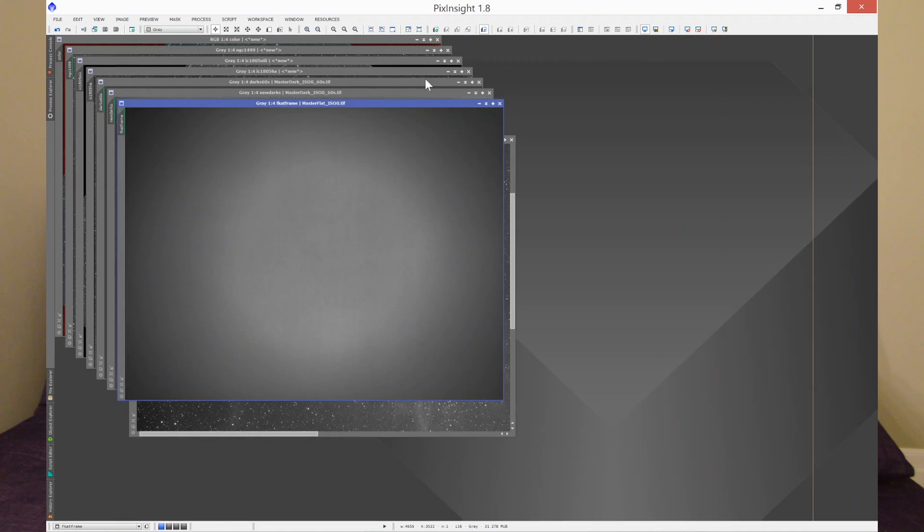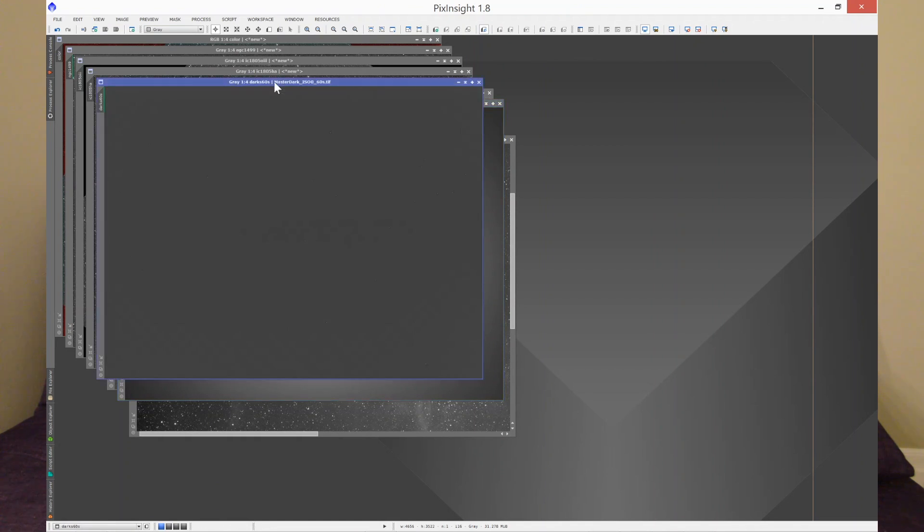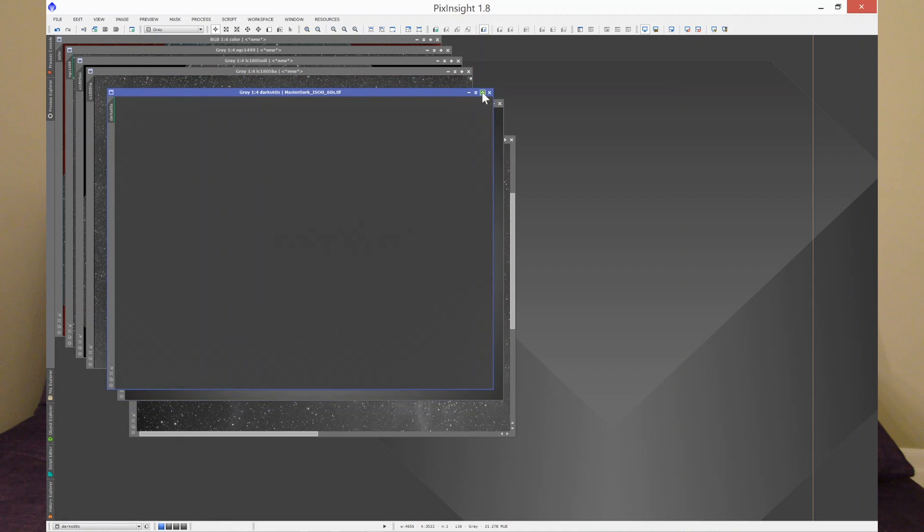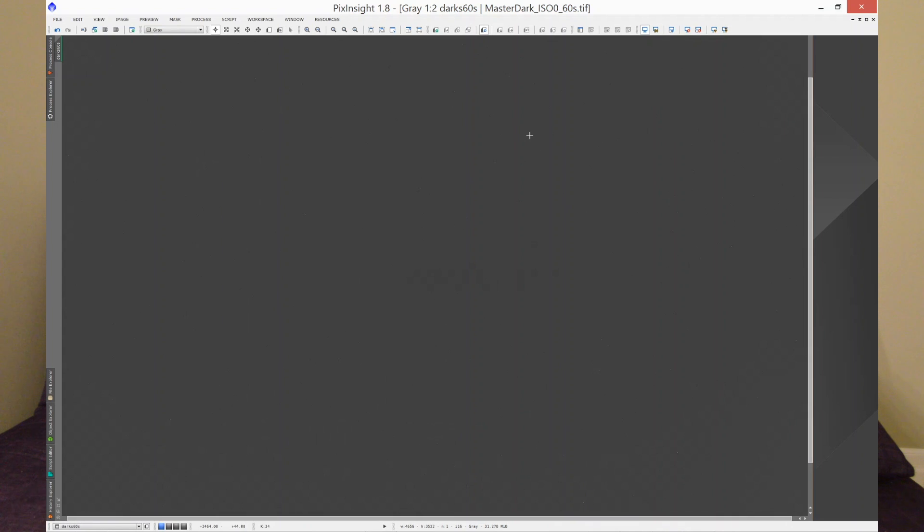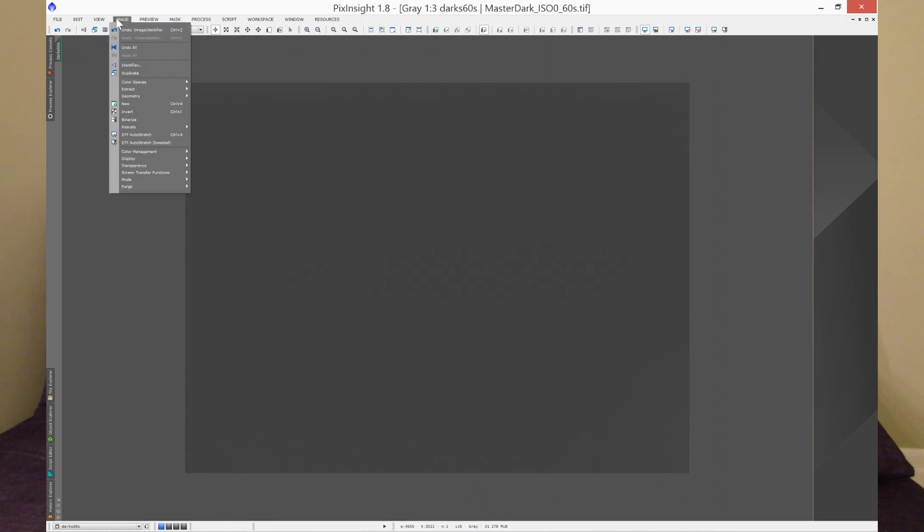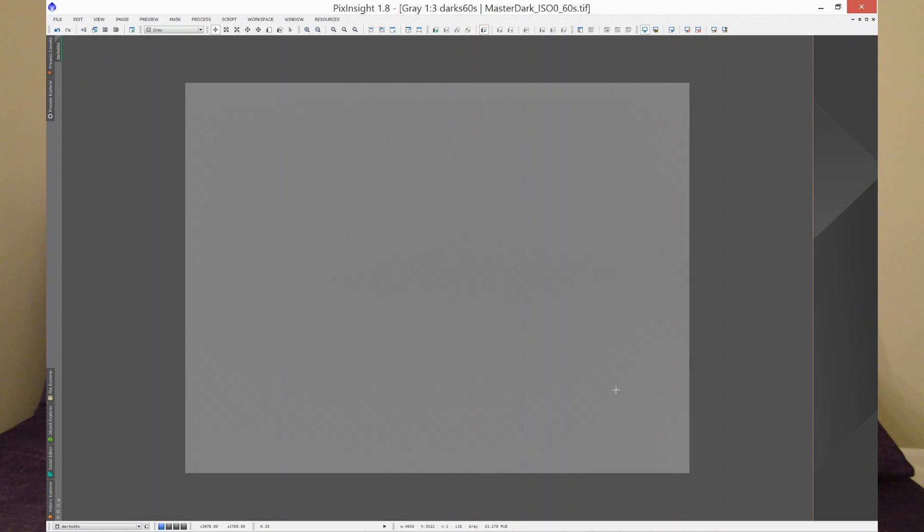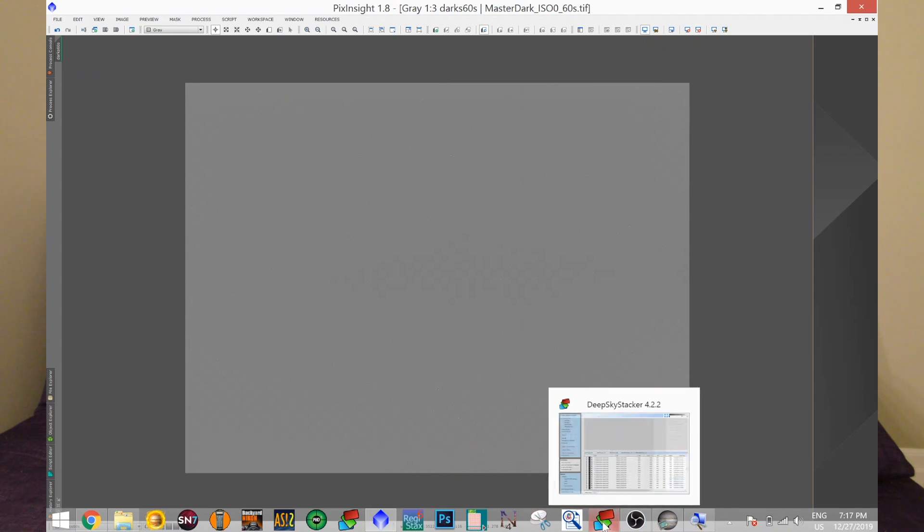And then I found the issue. When I looked at my dark frame, take a look at this. It looked like this. This is a stretched image. It was totally gray. What is this?